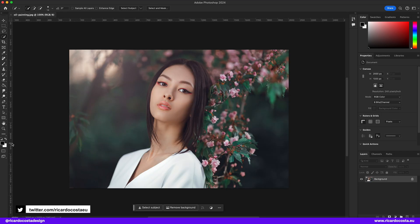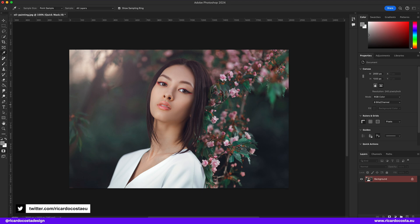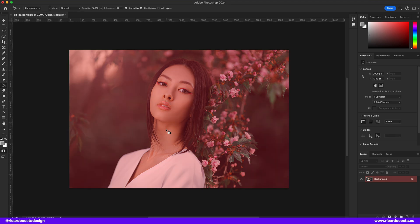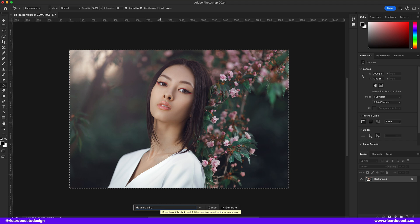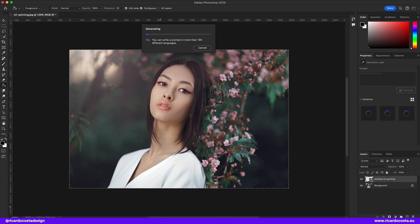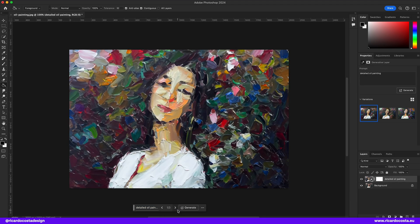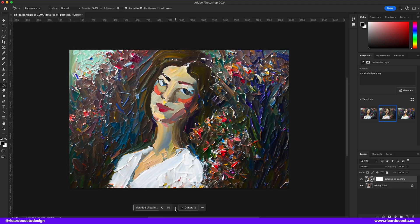You can also create an oil painting style. Just create a quick mask with a grey color using the paint bucket tool — paint the canvas and it will appear in red. Then select the image and type "detailed oil painting." Look at these results.